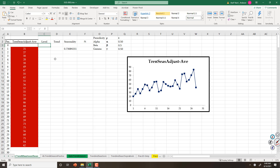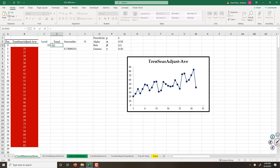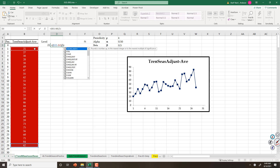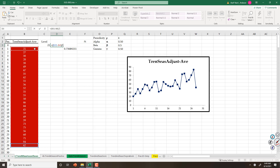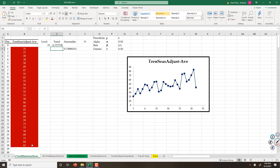There are several ways to compute level and trend. One way is just to assume this is equal to level, and trend is equal to the last one minus the first one, divided by number of periods. If I count minus 1, that is my level, trend, and seasonality.